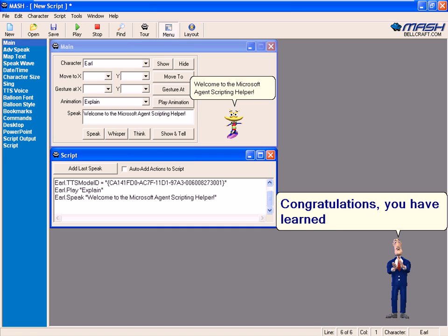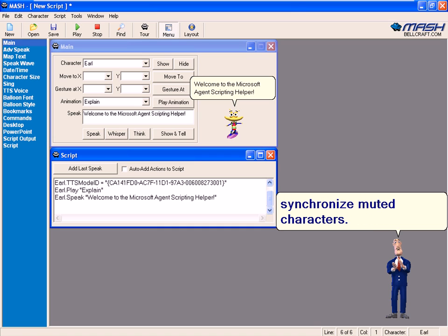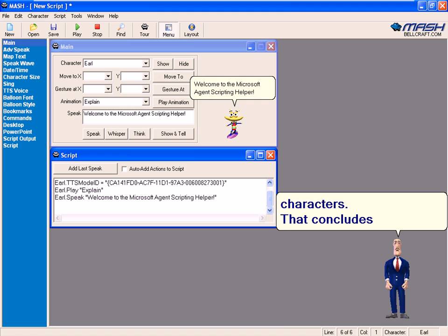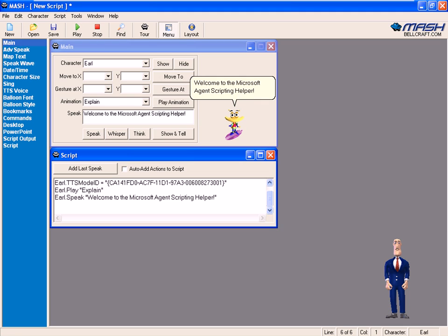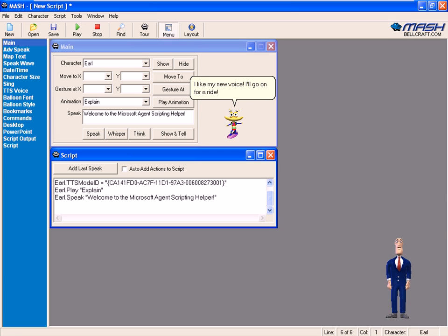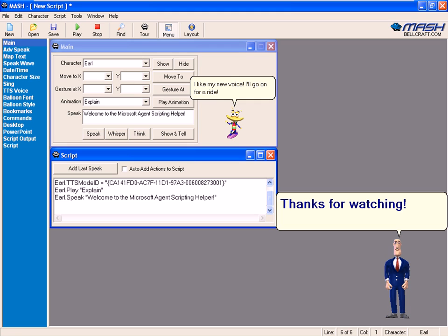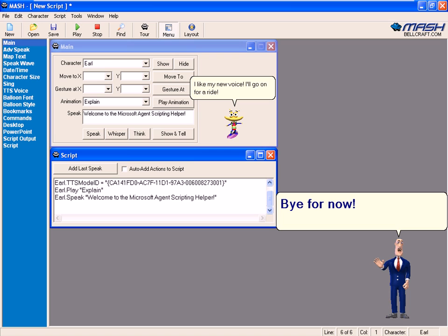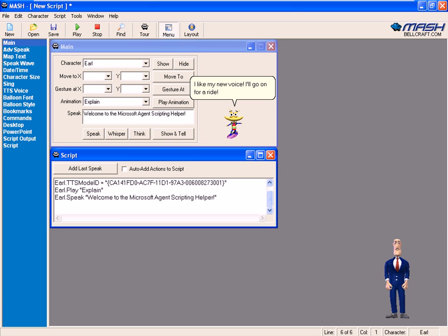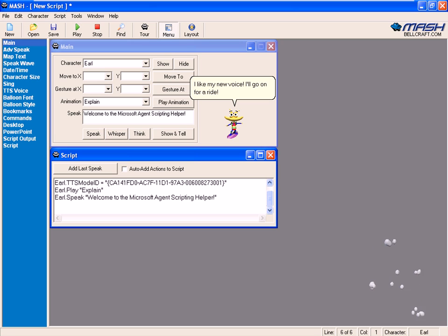Congratulations, you have learned how to synchronize muted characters. That concludes this tutorial. I like my new voice. I'll go on for a ride. Thanks for watching. Bye for now. Bye.